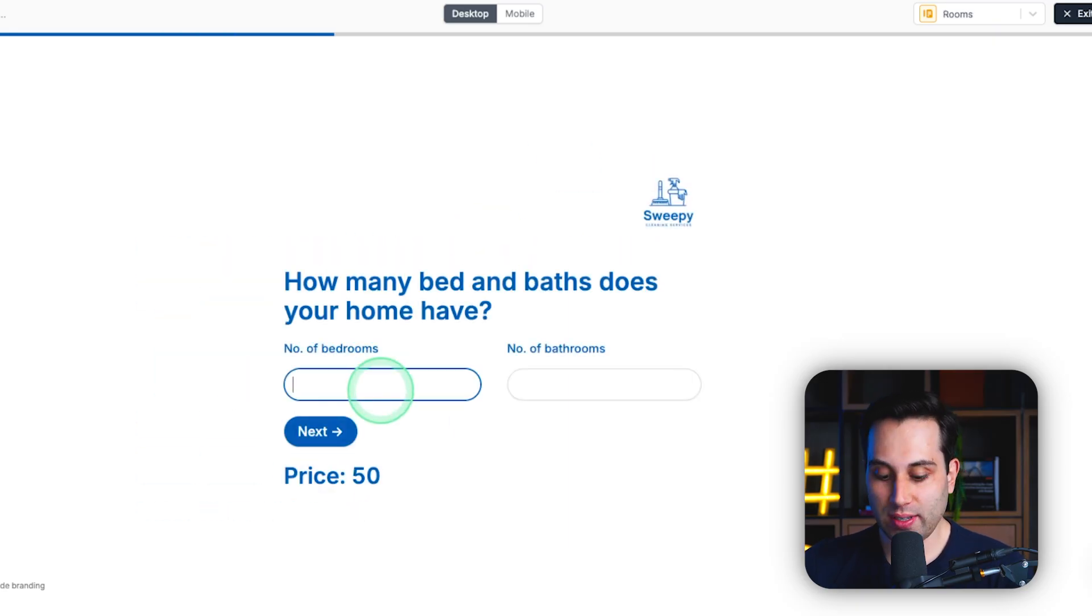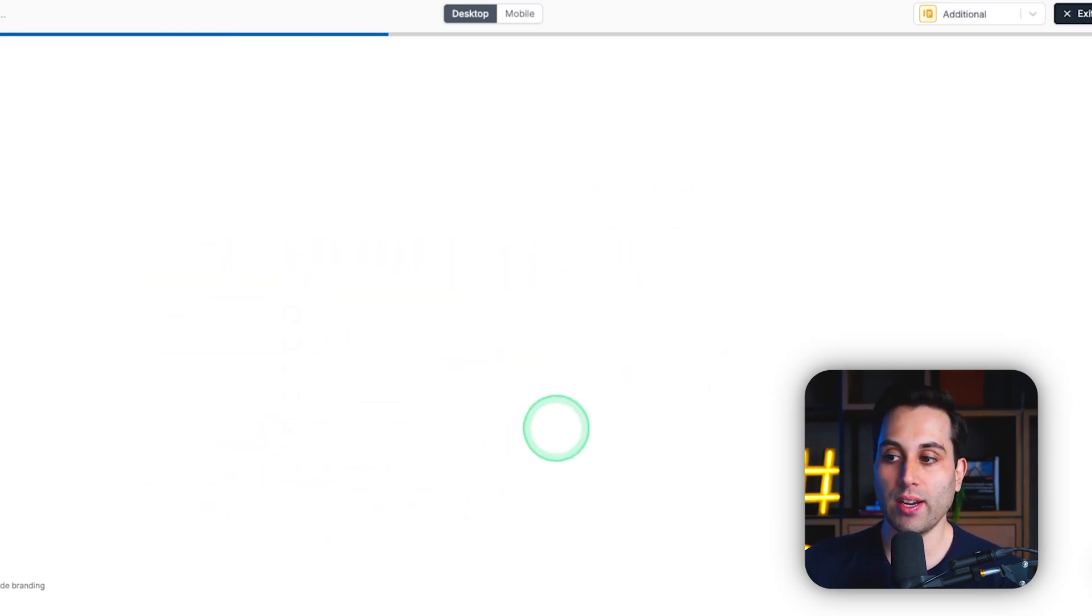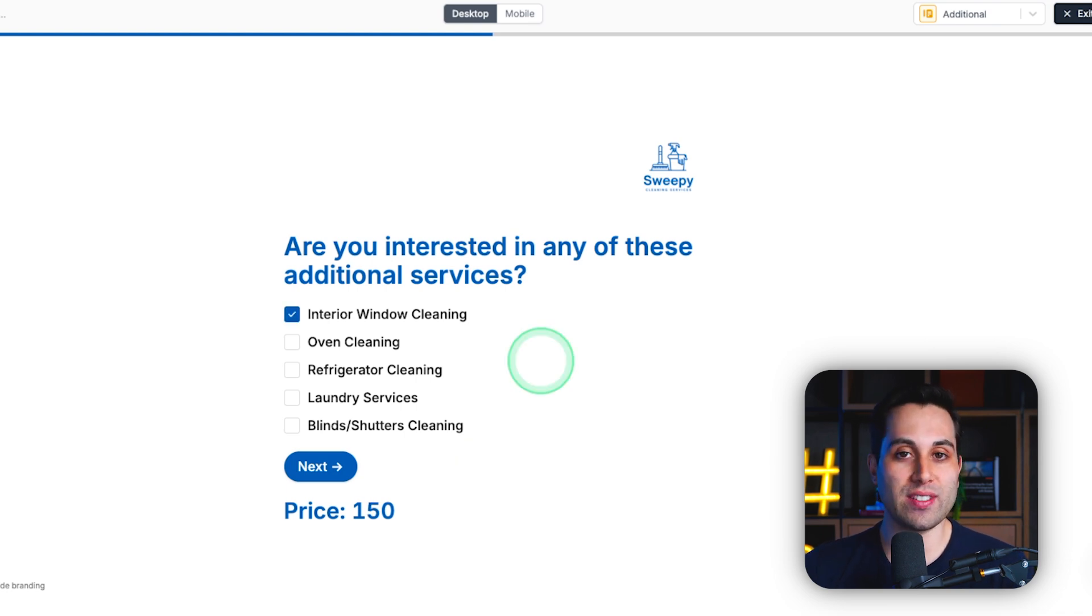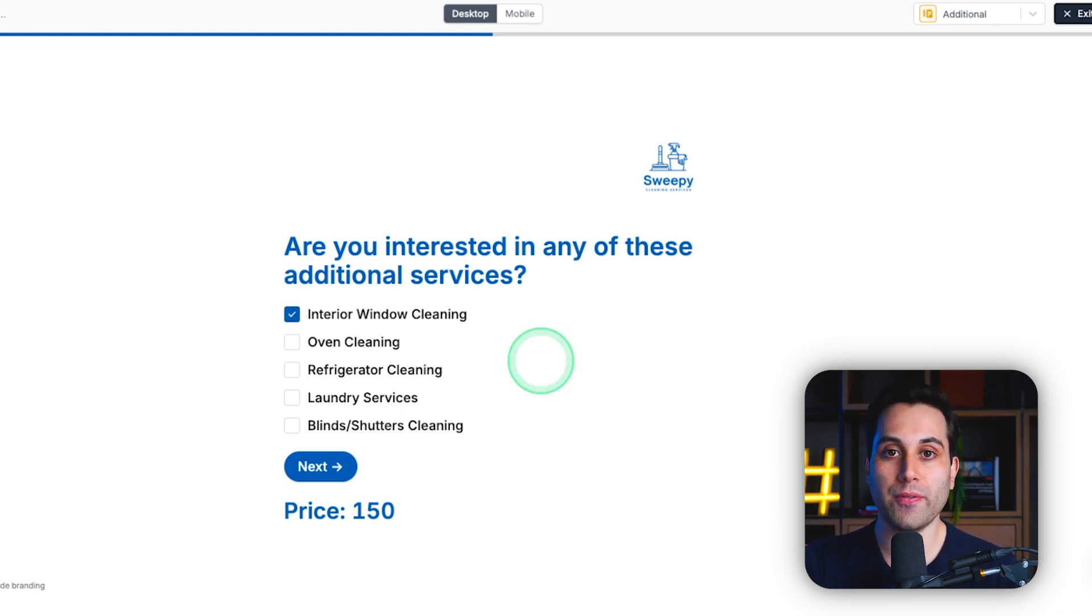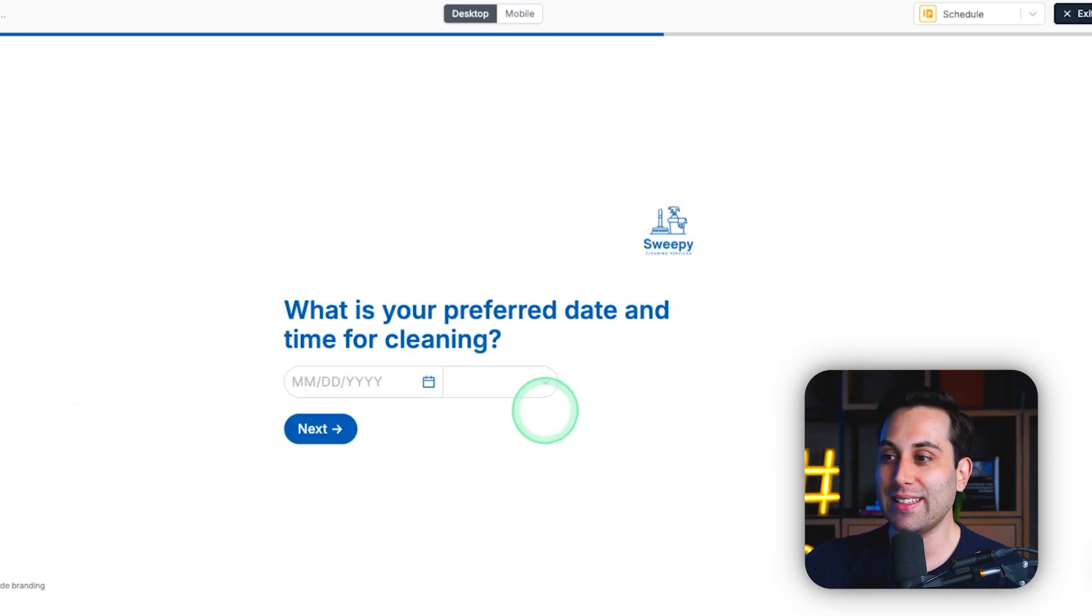they will see the price. And as they go through this process filling out the form, the price will update accordingly. And this will always change based on the service calculation you configured on your Fillout form. How cool is that?